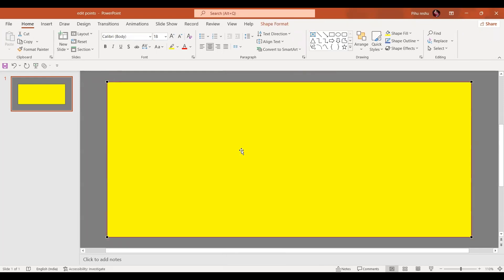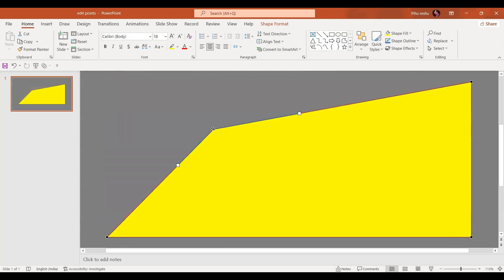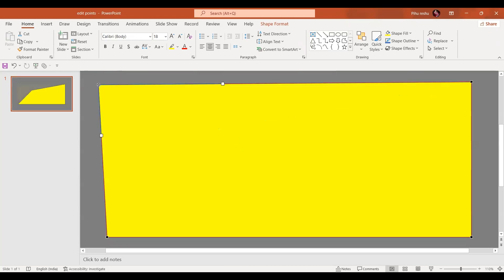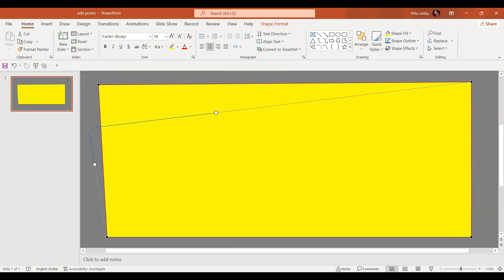So whenever we click on edit points it gives us a few points that are already there. So for this rectangle there are four points. So I'm going to move these points so it automatically goes down or it goes up and we can change the shape like this.